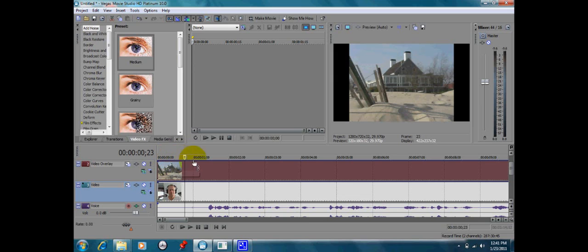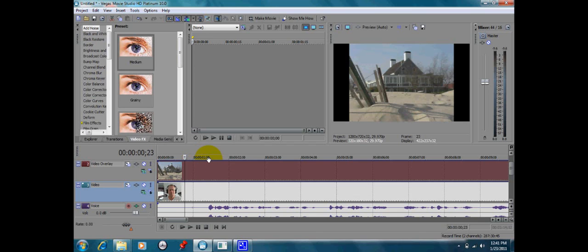Now you'll notice on each video track, we have this nice blue line. This is going to be where we're going to make our little handles so that we can choose which track we want to be seen at each given time.